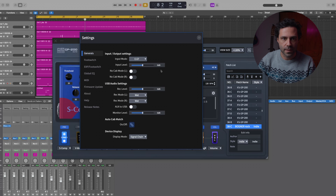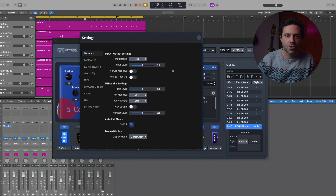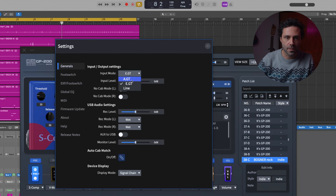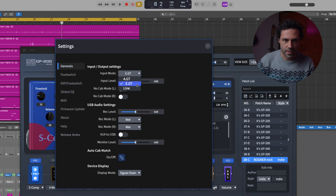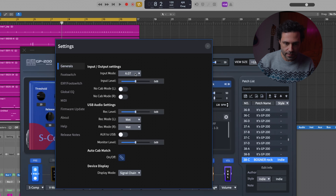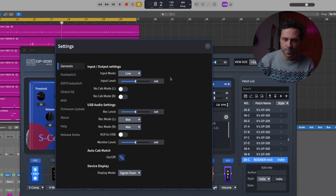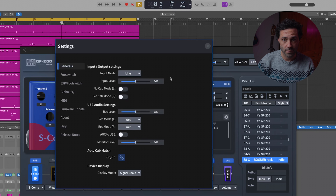First we have the input/output settings. You can switch between the toggles: EGT, acoustic, and Line. The EGT is just for electric guitars — you can optimize for electric guitars with this one. The acoustic option is for acoustic guitars, that's what the 'A' stands for. And Line is perfect for external devices like keyboards or drum machines. You can even connect a microphone and use your voice.